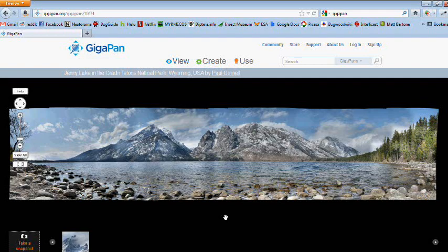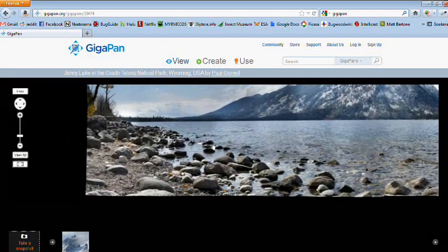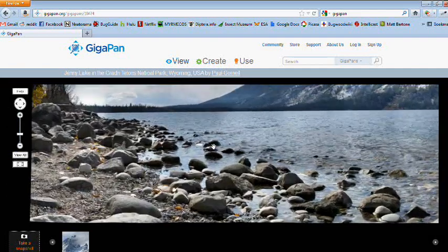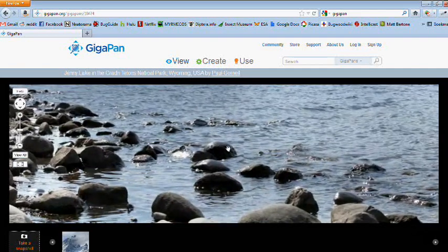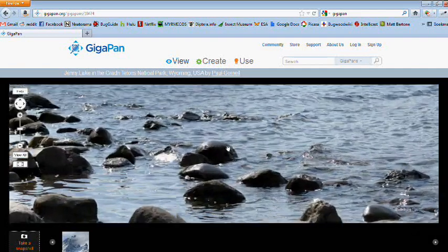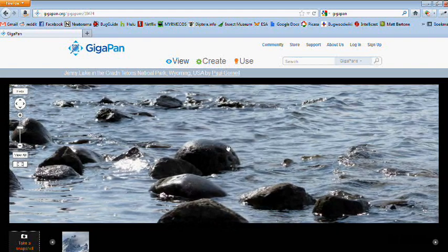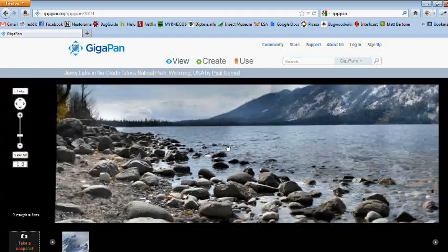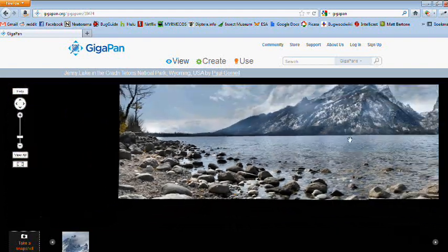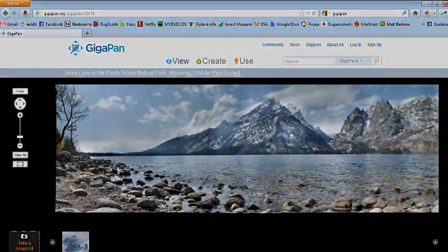GigaPans are usually taken of large landscapes or events, where you can see the entire area in all its vastness or zoom into individual elements in the panorama, like people or notable objects. However, many people are using the technology for other applications.